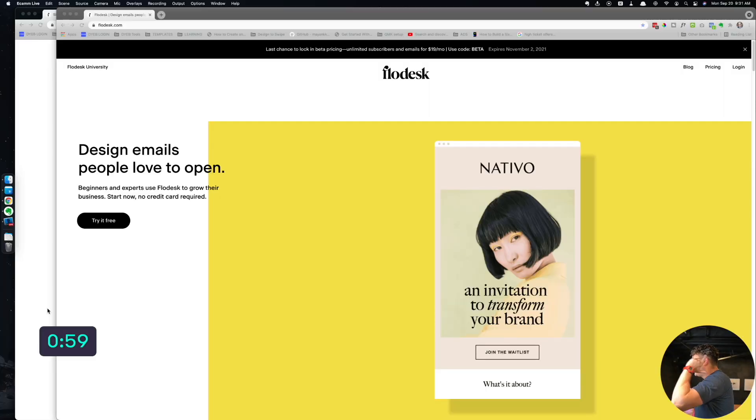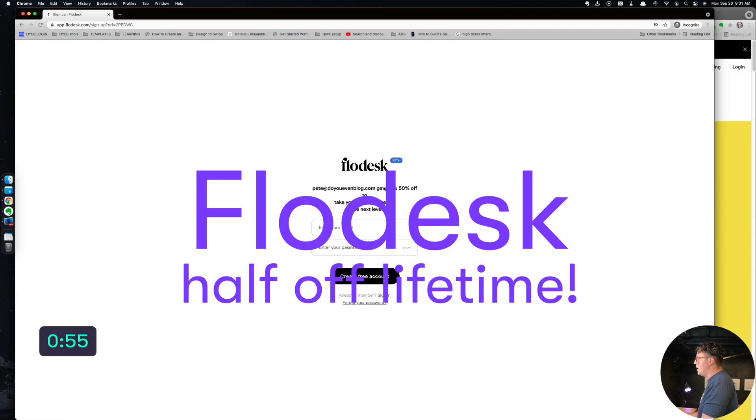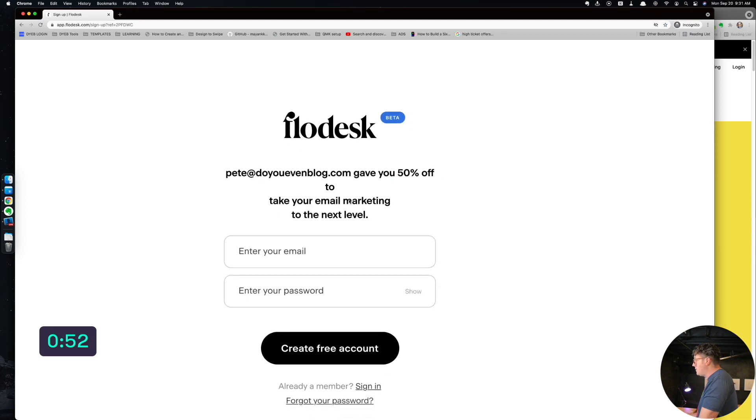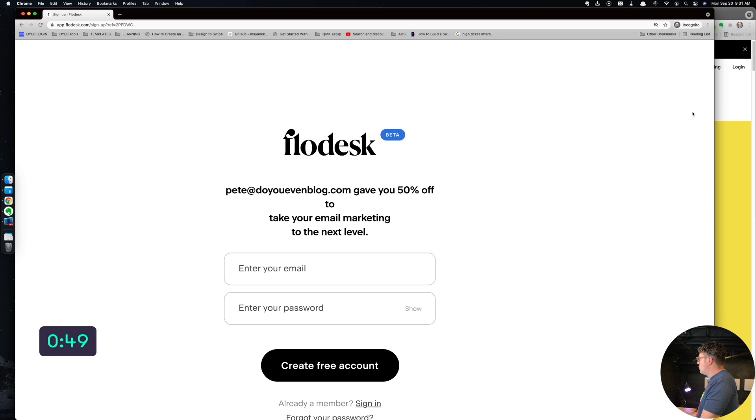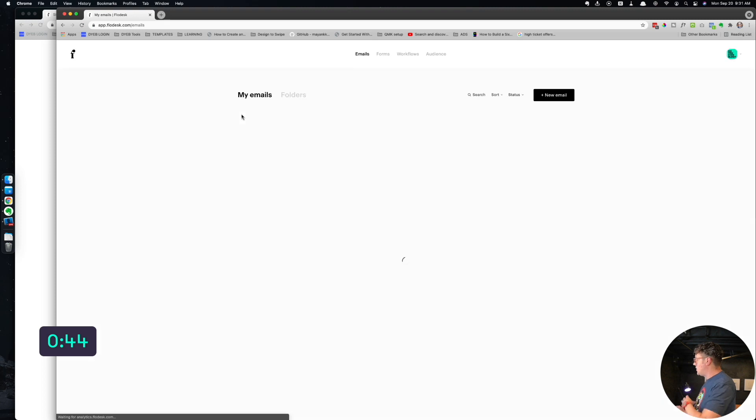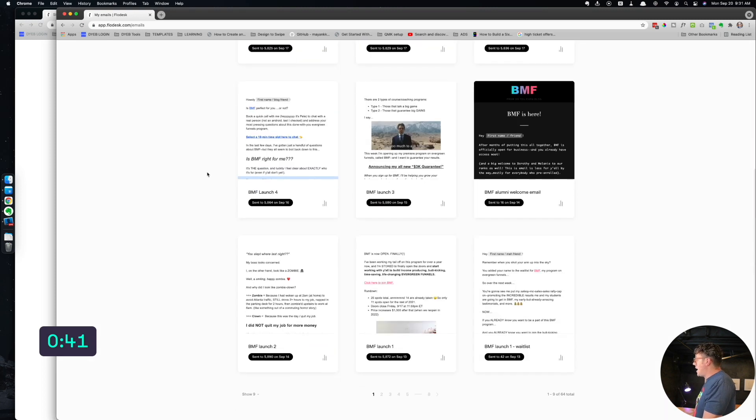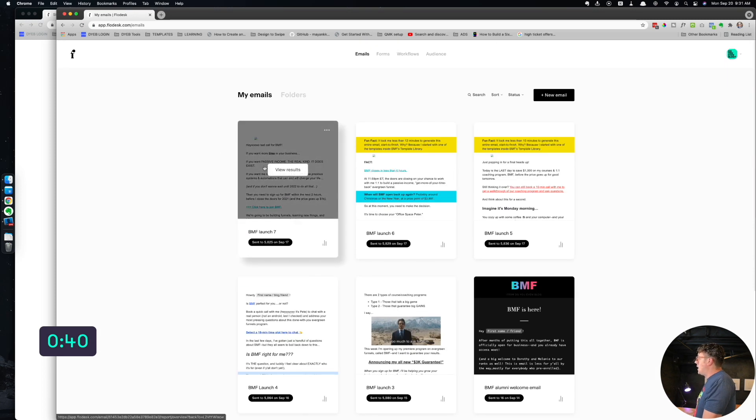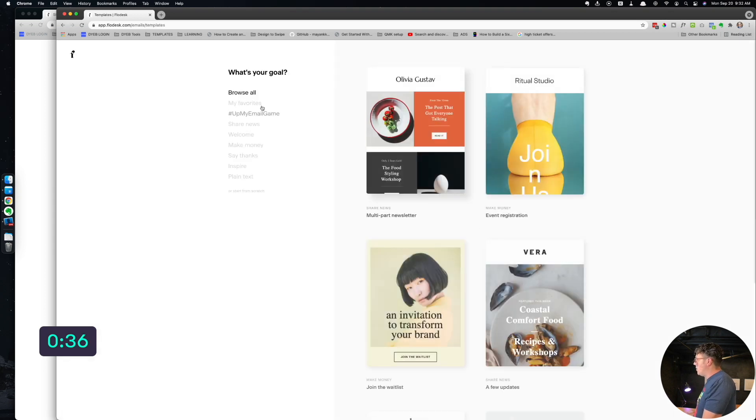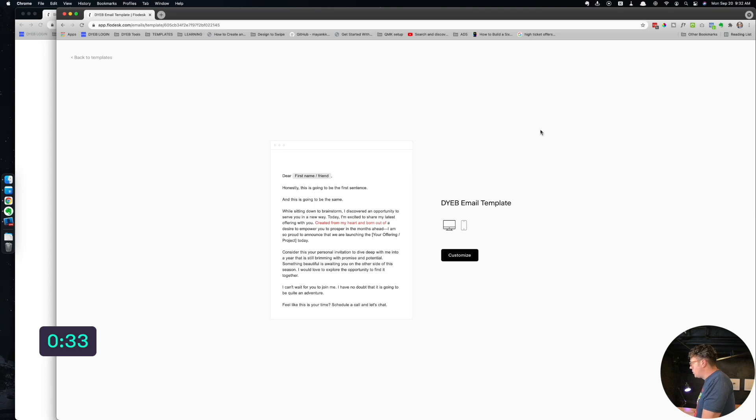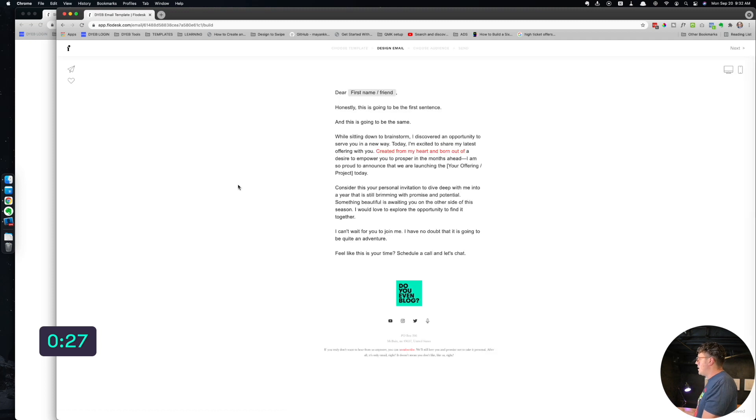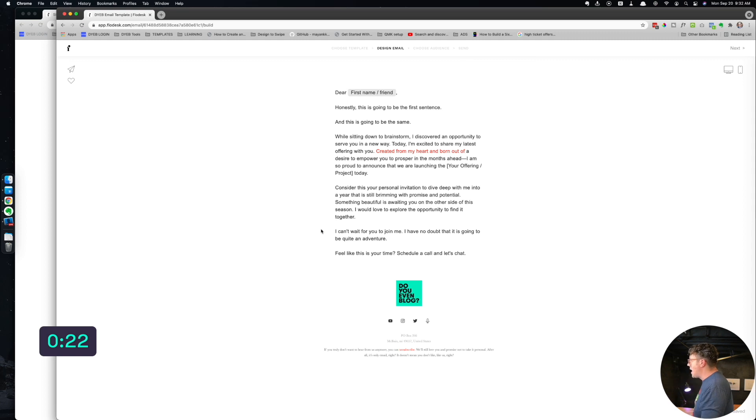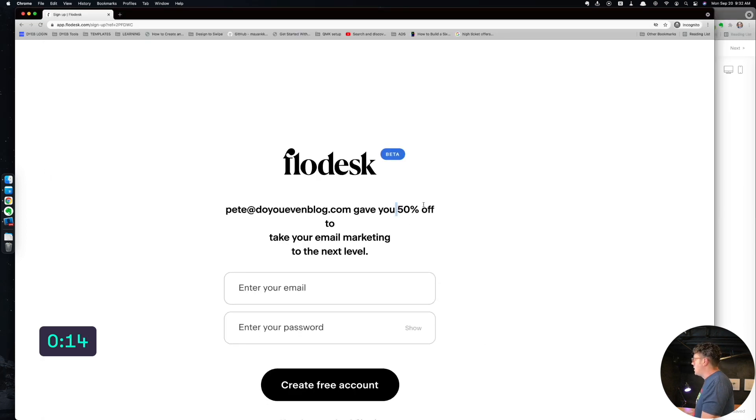Next up is going to be Flodesk. Now Flodesk is not new, but I have an alert here and that is their 50% off lifetime price, which brings it to $19 a month for unlimited subscribers. They're going away with that. They're actually going to increase the price and get rid of the 50% off lifetime thing.